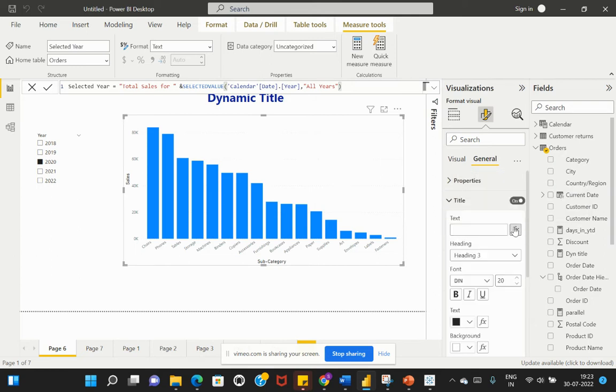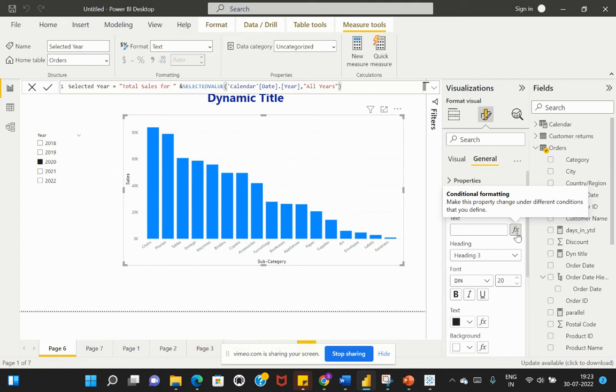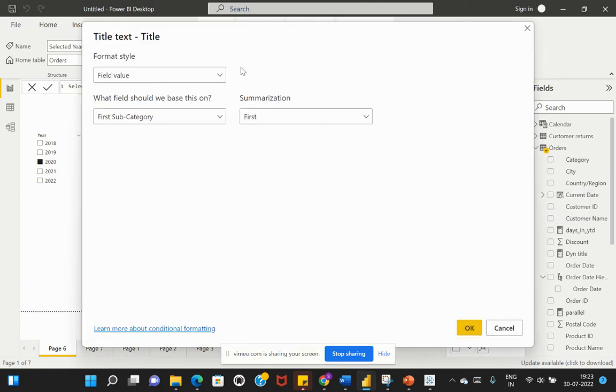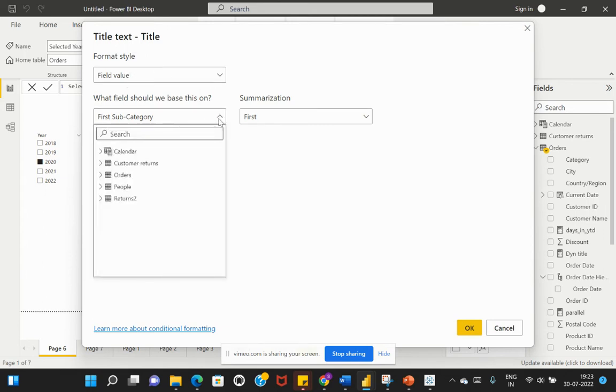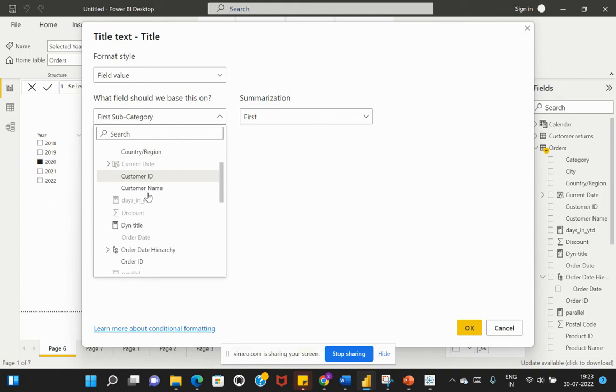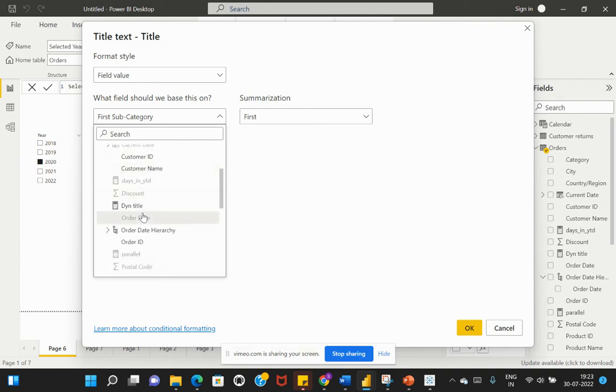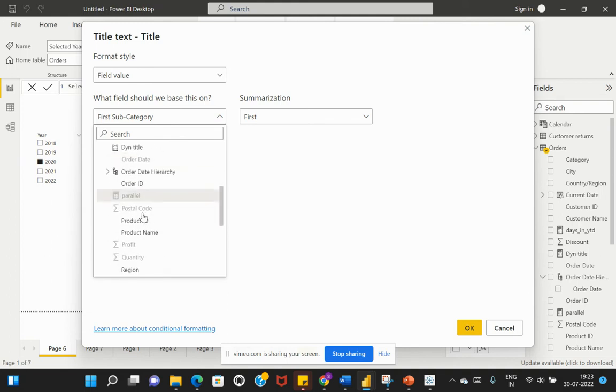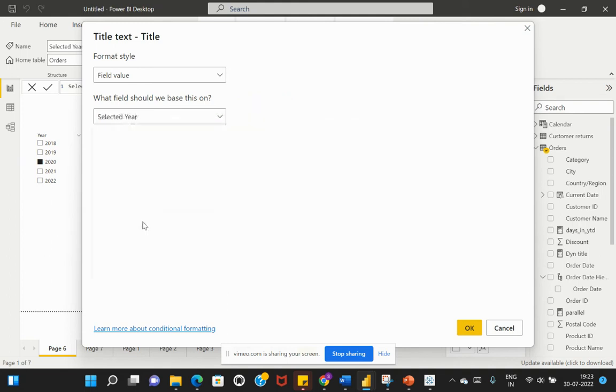I'll select this conditional formatting on my text. The format style should be Field Value, and here I have to select that particular calculation we've created. That measure is within my Orders table with the name Selected Year. I'll keep this as Selected Year and hit OK.